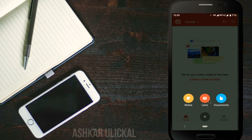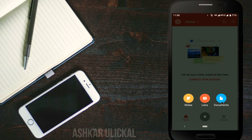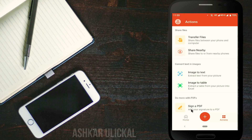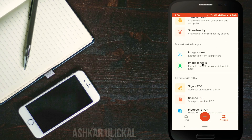Click on Notes, Lens, and Documents. Click the Documentary file. Click the Action button. Click the Report option. Click Transfer file. Click Share file. Click Image to Text and Image to Table.